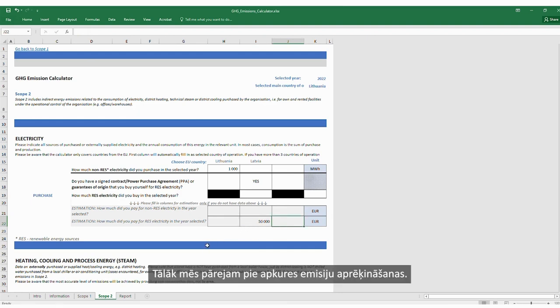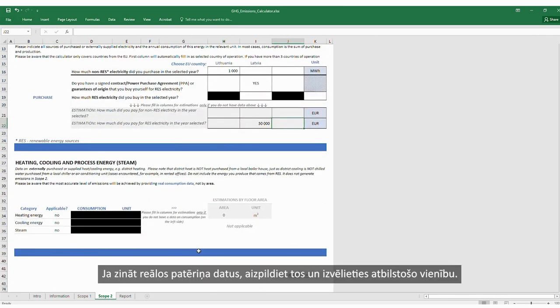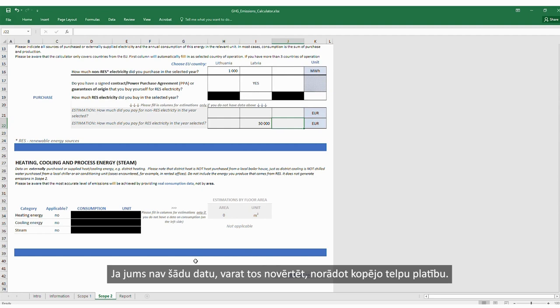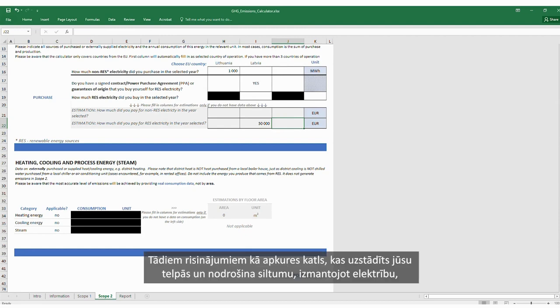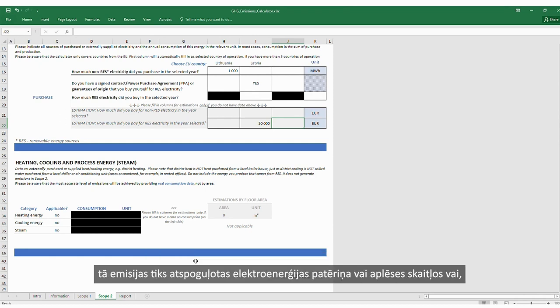Next, we move to calculating emissions from heating. If you know the real consumption data, fill that in and choose the appropriate unit. If you do not have the data, you can estimate it by providing the total floor area. It is important to remember that this applies to bought energy — for example, district heating. For solutions like a heating boiler installed on your premises that provides heat using electricity, its emissions will be represented within the electricity consumption or estimation numbers.